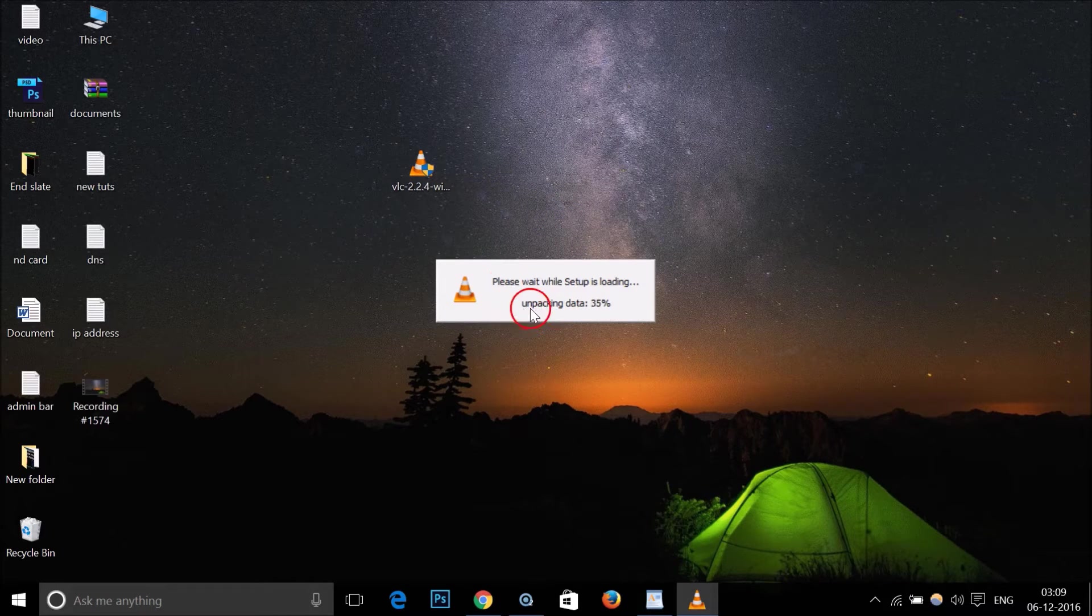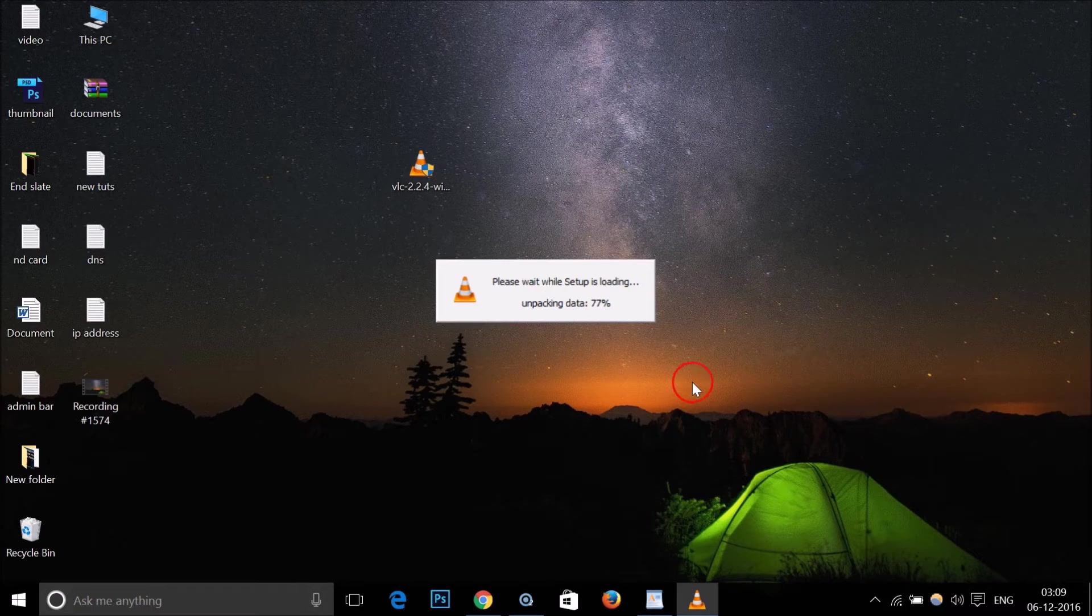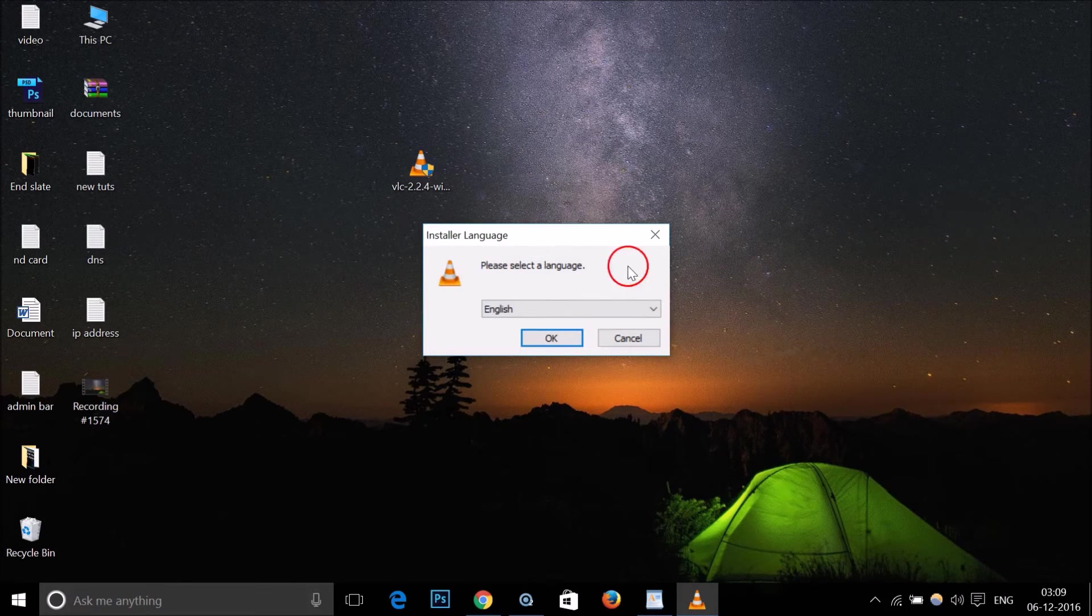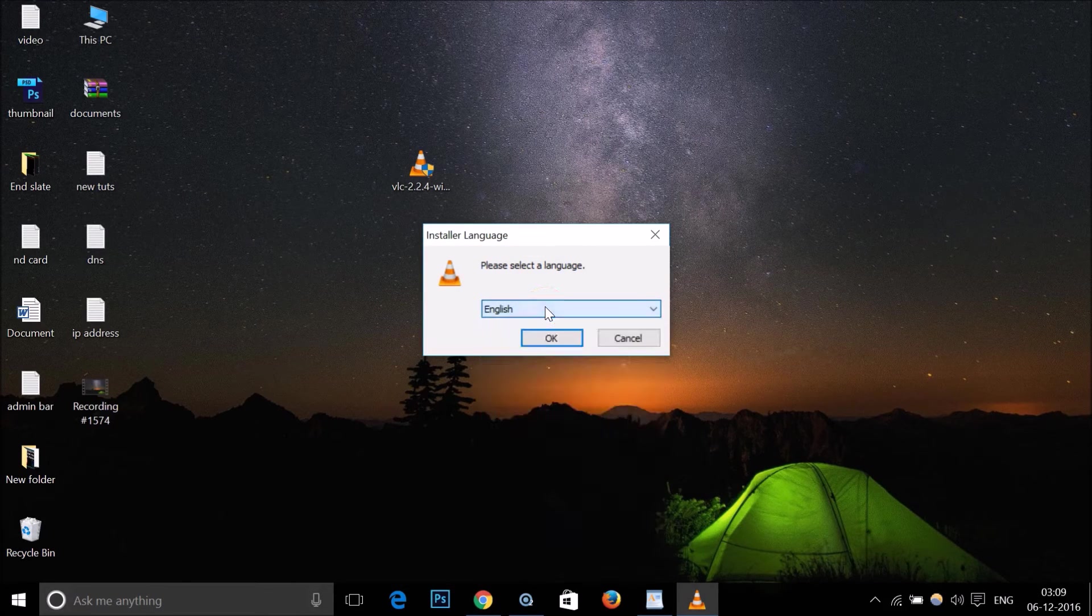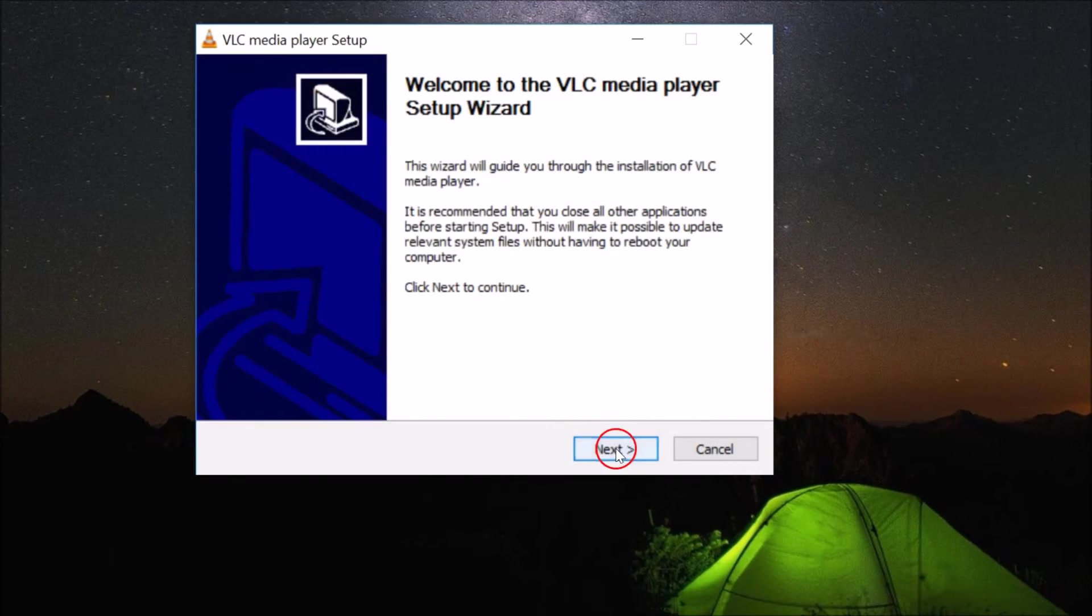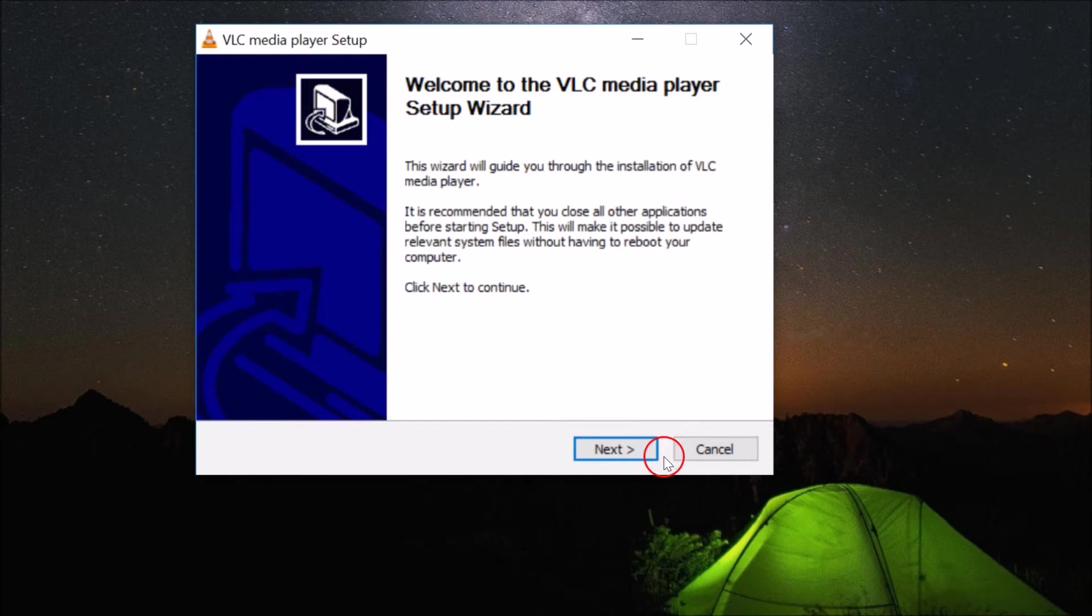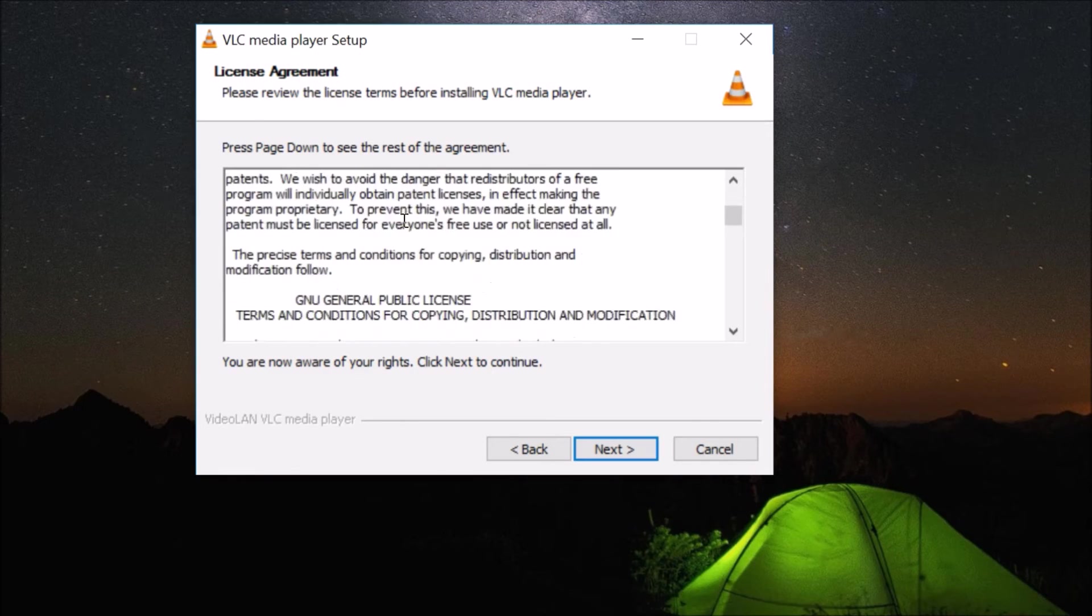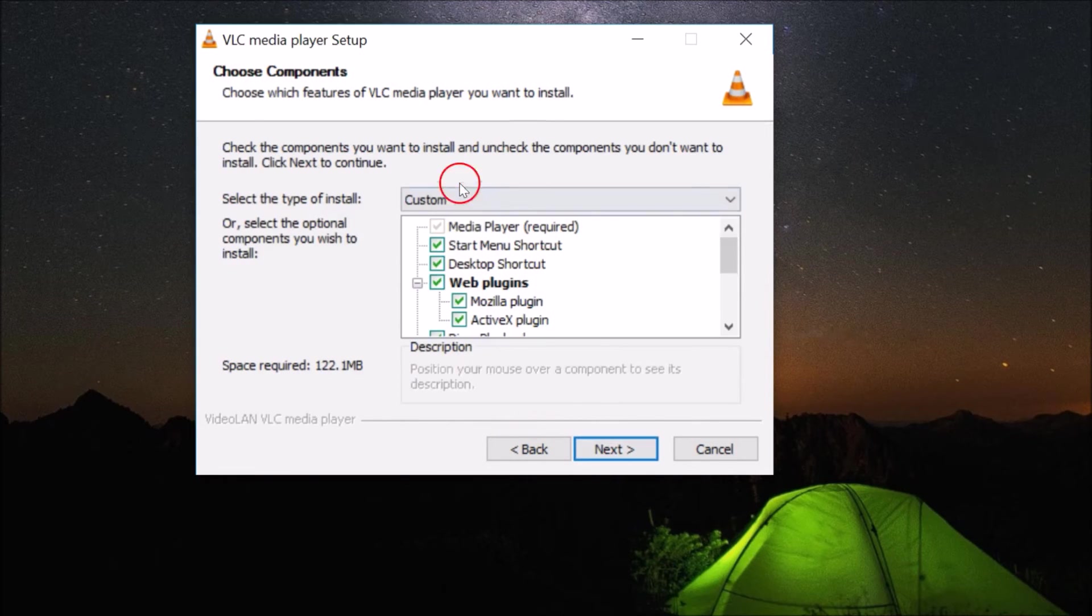Please select a language. Just select the language of your choice and click OK. Here we have the VLC media player setup wizard. Click on Next, read the license segment if you like, and then click on Next.